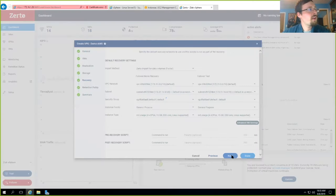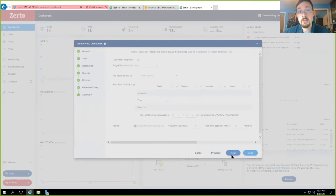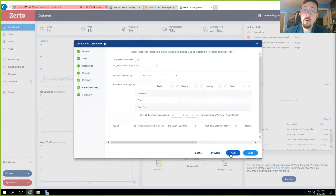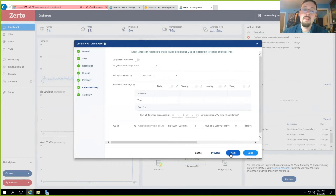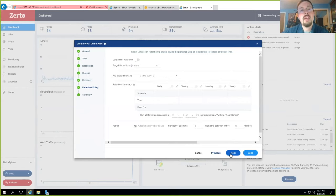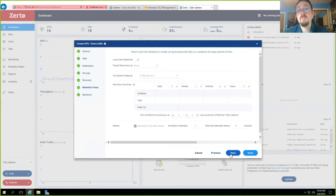The final thing we have here is our long-term retention policy. As of this recording, we do not yet support writing long-term retention into a ZCA, so we don't have public cloud targets as a supported target for repositories. However, that will be changing. There are ways around that if you'd like to use the public cloud as a long-term retention target, including the use of a storage gateway or Azure Databox Edge. But for the sake of today, I'm not going to be demonstrating this, because this is not yet a supported feature.